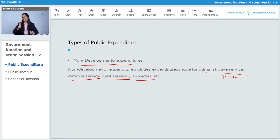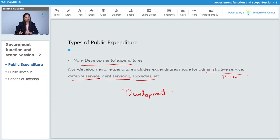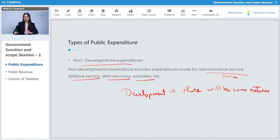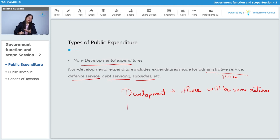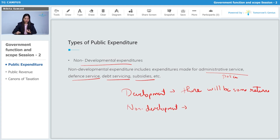The basic difference between development and non-development expenditure is that in development expenditure there will be some returns — if you are spending on development expenditure you would expect some return. But in the case of non-development expenditure, we would not expect any return; there will be no returns.